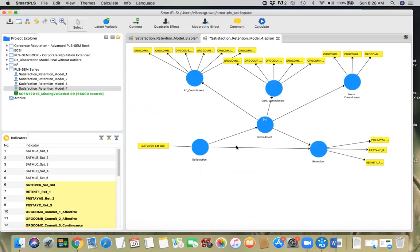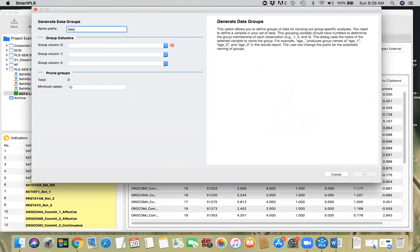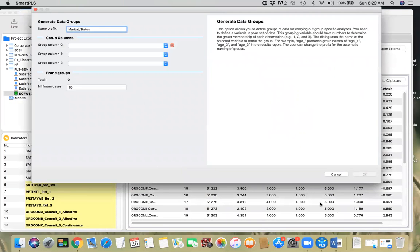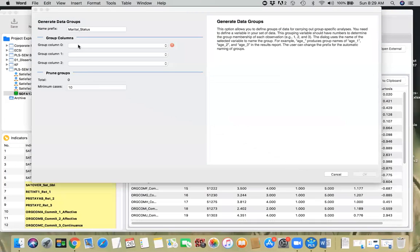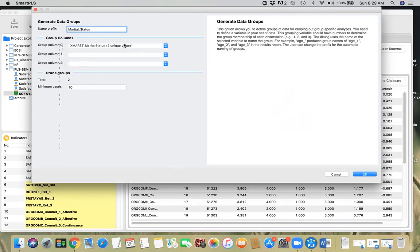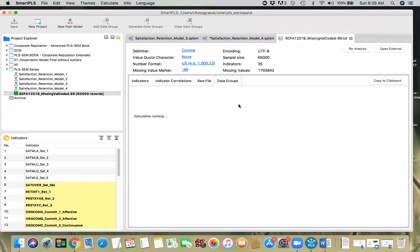We want to perform multi-group analysis based on marital status. This is the dataset we have. The first thing we have to do is create groups — we need to partition the data into two groups: married and non-married. For that we go to the dataset, select 'Generate Data Groups', and give it a name called 'marital status'. We select the item called marital status, and since it has two unique values, it's going to create two groups.